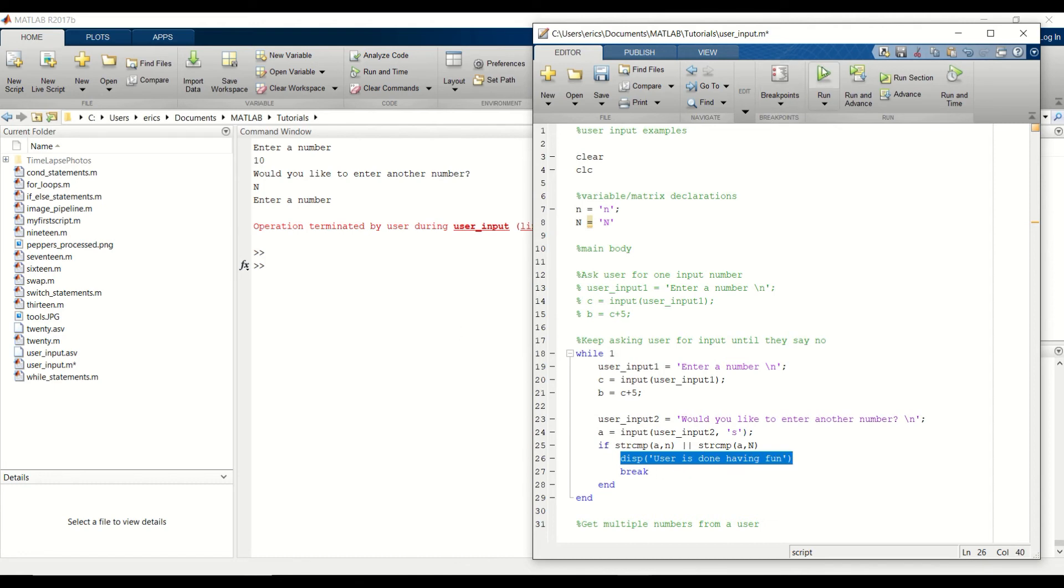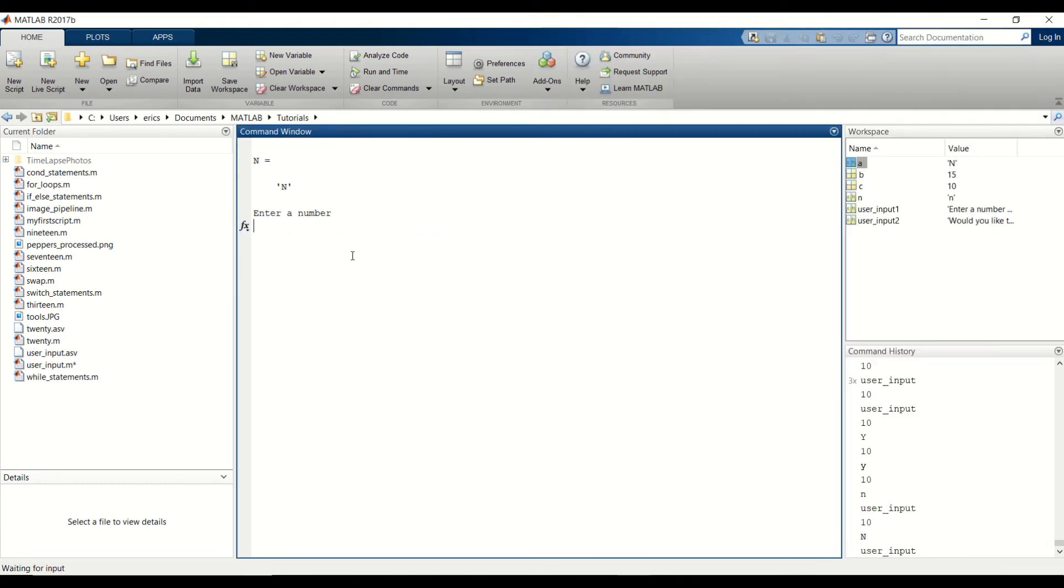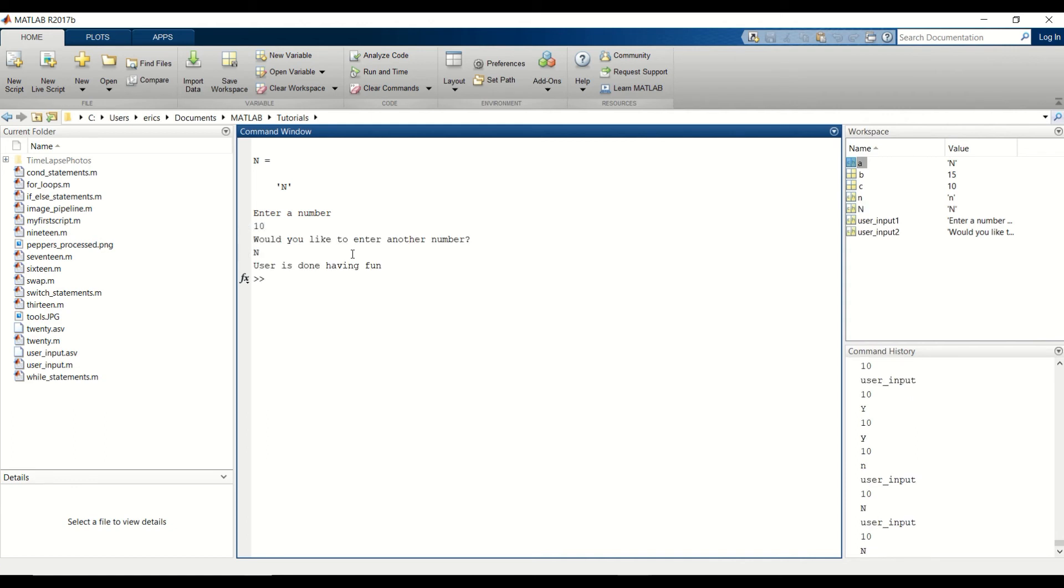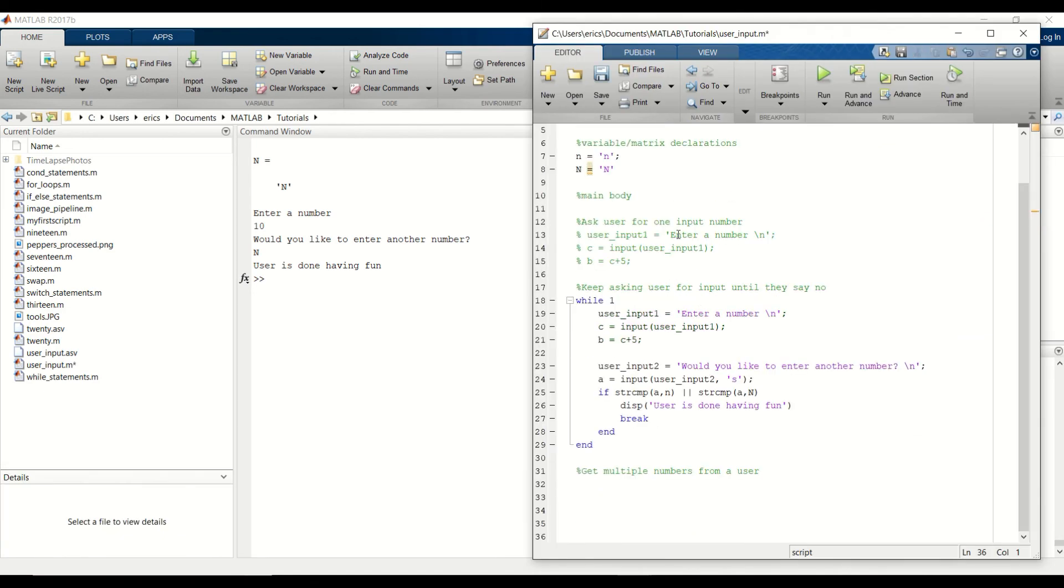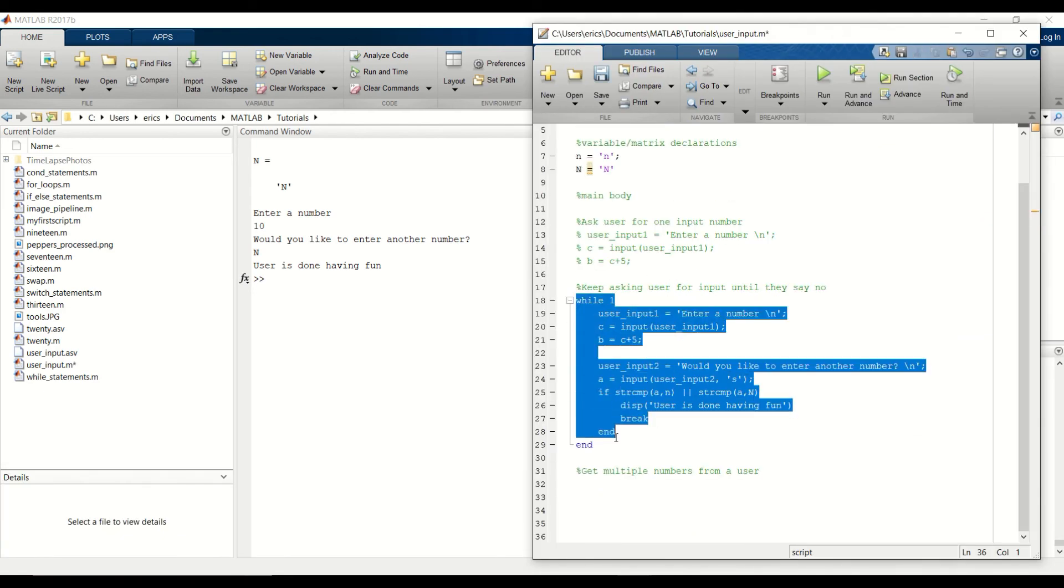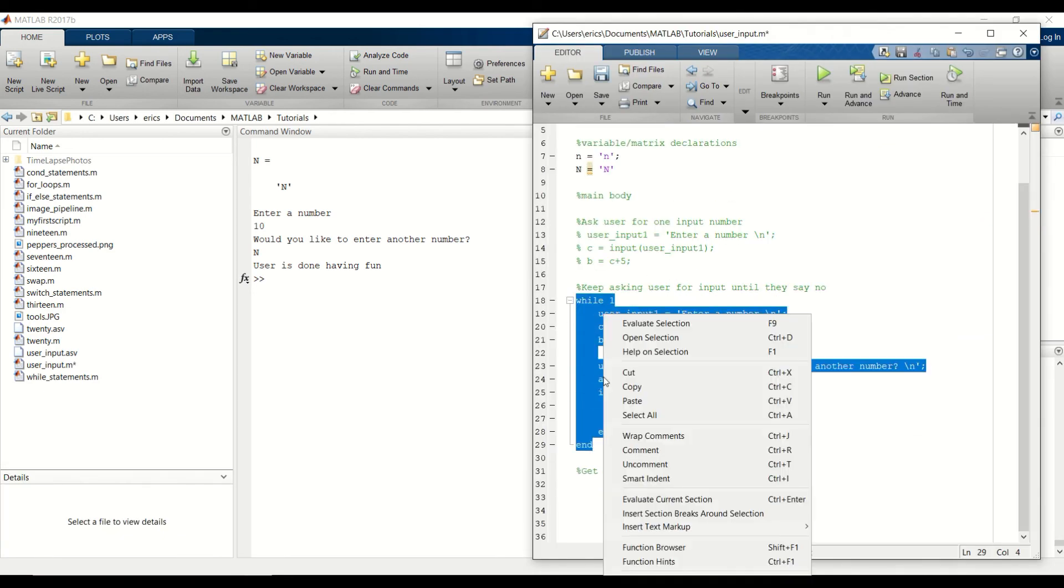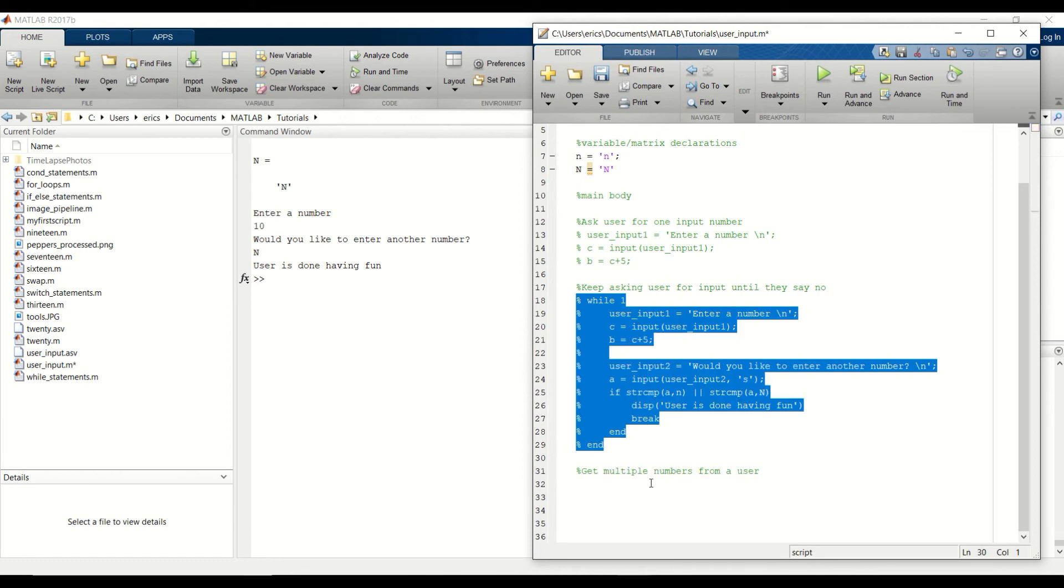So let's go ahead and give that a try. 10. And type in capital N. And sure enough, we go into the if statement and finish executing the code. That's it for example number two. So let's move on to number three. First I'm going to comment example two out.